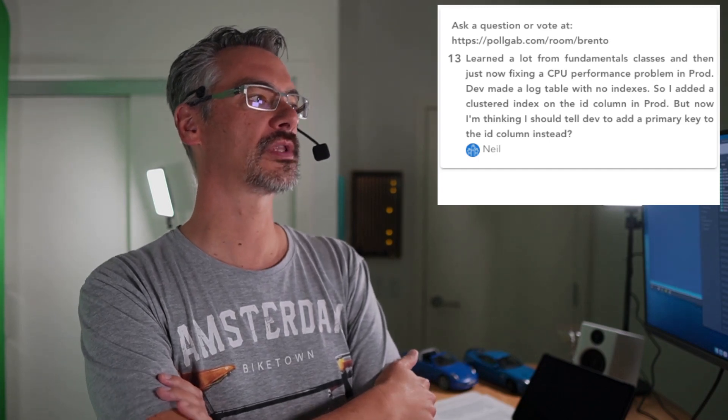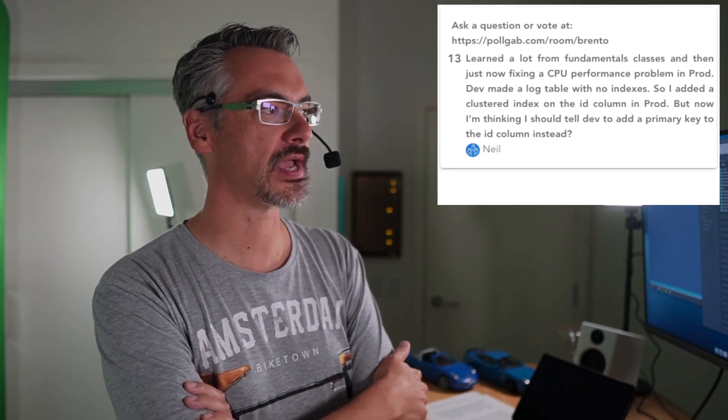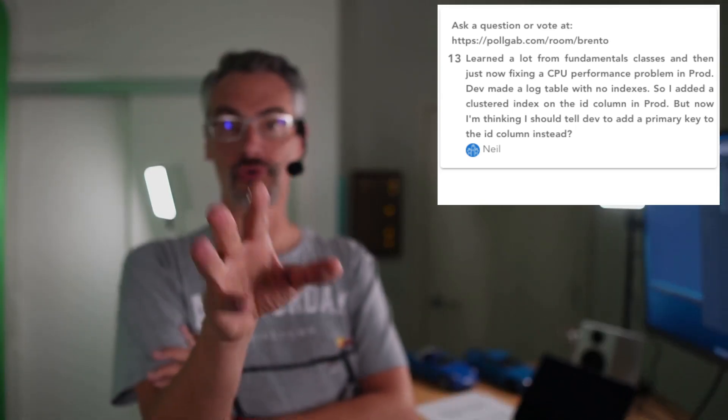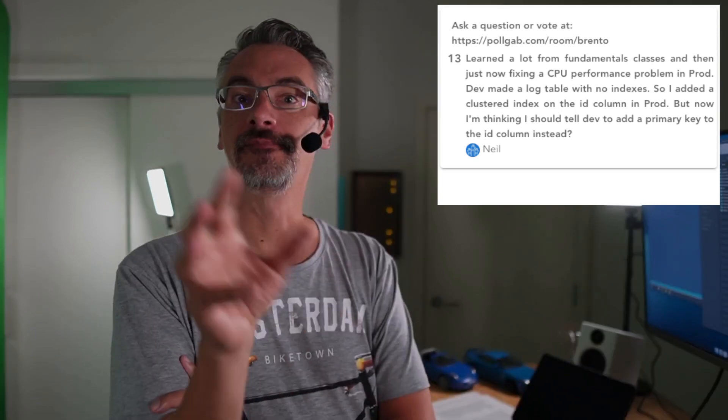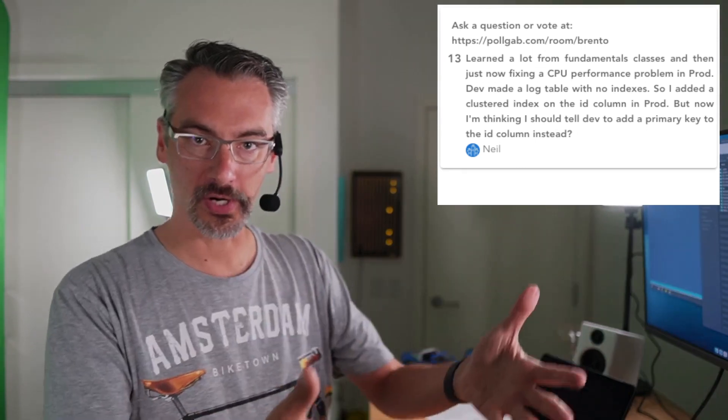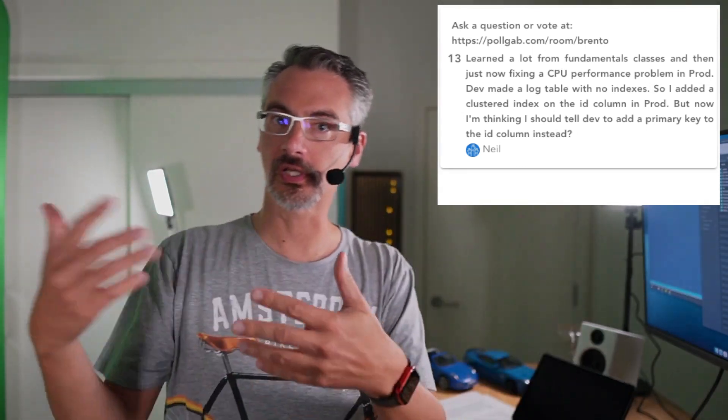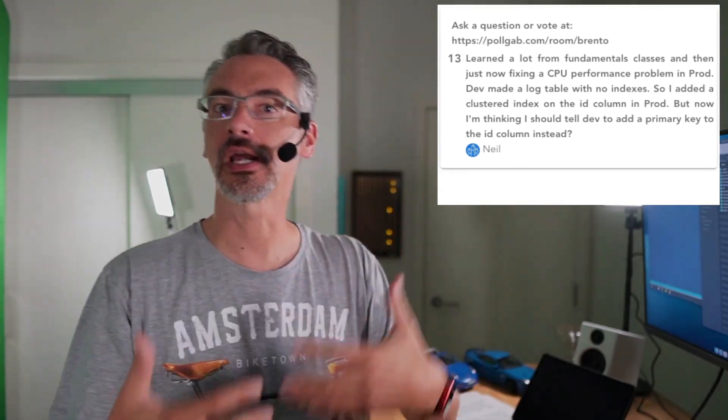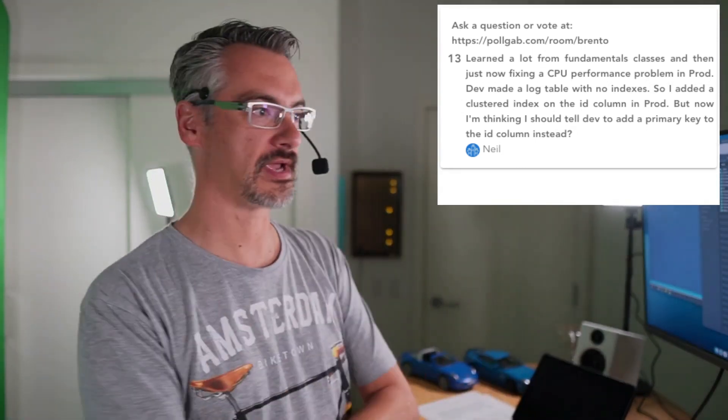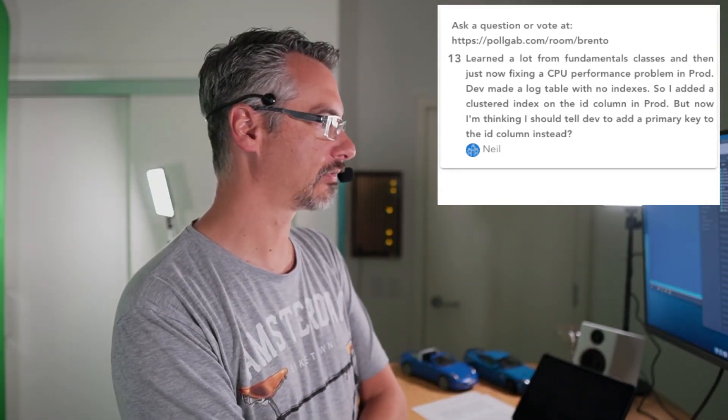Neil says, I learned a lot from the fundamentals classes. Good. And I'm now fixing a CPU performance problem in prod. Dev made a table with no indexes, so I added a clustered index. Now I'm thinking I should tell the dev to add a primary key to the ID column instead. It's great that you learned from the fundamentals. Now these kinds of questions indicate that you're ready for mastering index tuning, which I happen to be teaching today. And in mastering index tuning, we teach you when to use a primary key, when to use a clustered index, and how you choose those columns. So definitely check that out next.